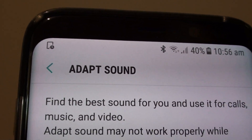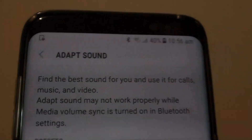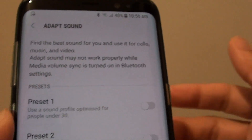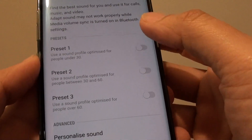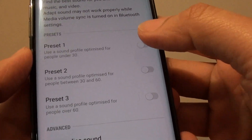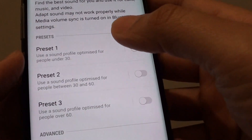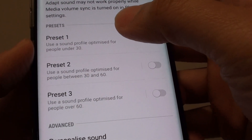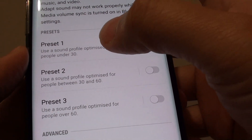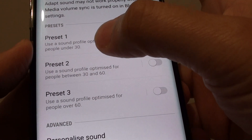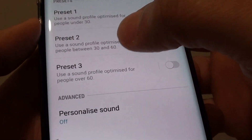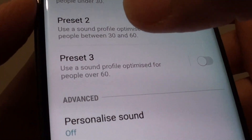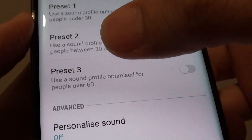How to set adapt sound for a different age group on the Samsung Galaxy S8. In this Galaxy S8, there are three presets: preset 1 is for people under 30, preset 2 is for people between 30 and 60, and preset 3 is for people over 60.